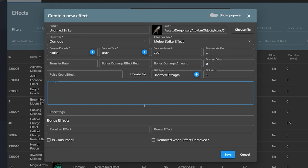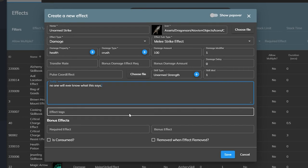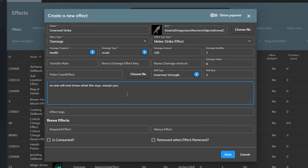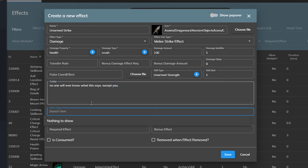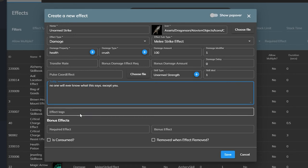Next is the tooltip. In the case of our instant hit ability we do not need a tooltip here but if you are creating a debuff or a buff or something that the player will see you will definitely want to fill it out in case they mouse over it. The effect tag is used to call on the effect from other plugins such as the effects trigger profile plugin but we can leave it blank for our unarmed strike ability.